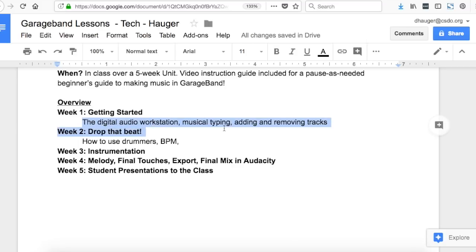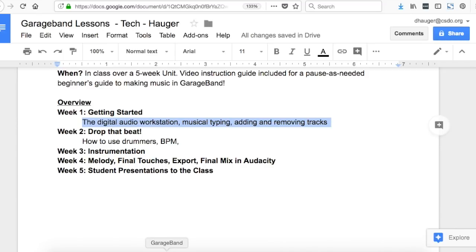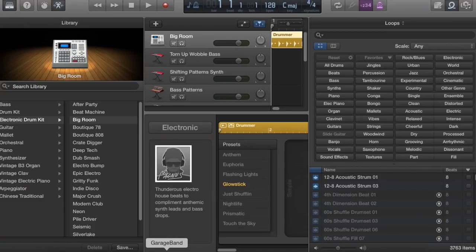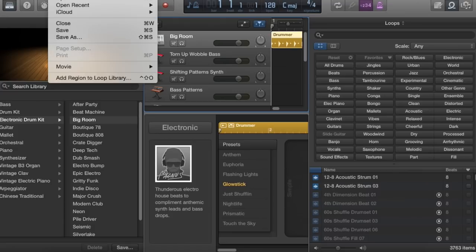Today, we talk about the digital audio workstation, musical typing, and how to add and remove tracks to set up your workspace. The first thing you need to do today, feel free to pause this video as needed and then continue. It's open up GarageBand. It's going to get a little bit overwhelming at first, so stay with us.